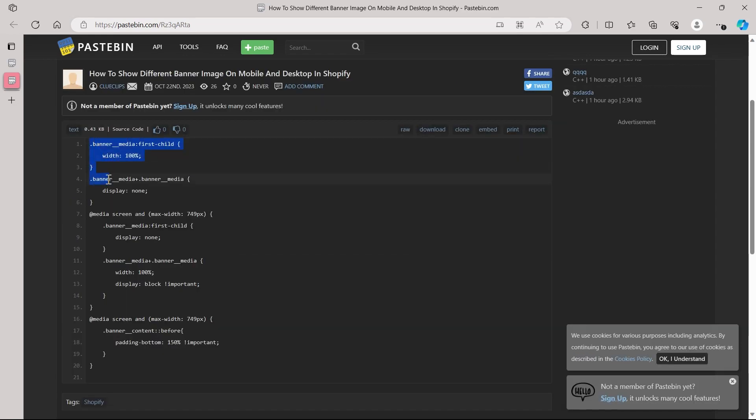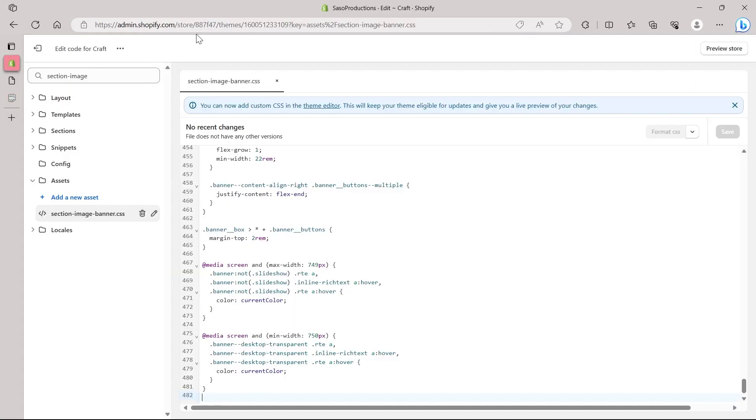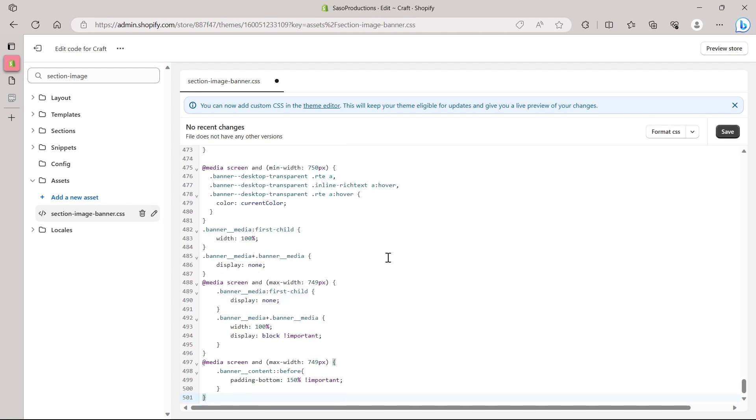So just scroll down and copy all these codes. Right click, click on copy. Go back to your Shopify's editing section and place your cursor at the most down of this code. And right click, click on paste. And that code that we just copied from there will be copied in this section-image-banner.css. And that will help us to accomplish what we are going to do.